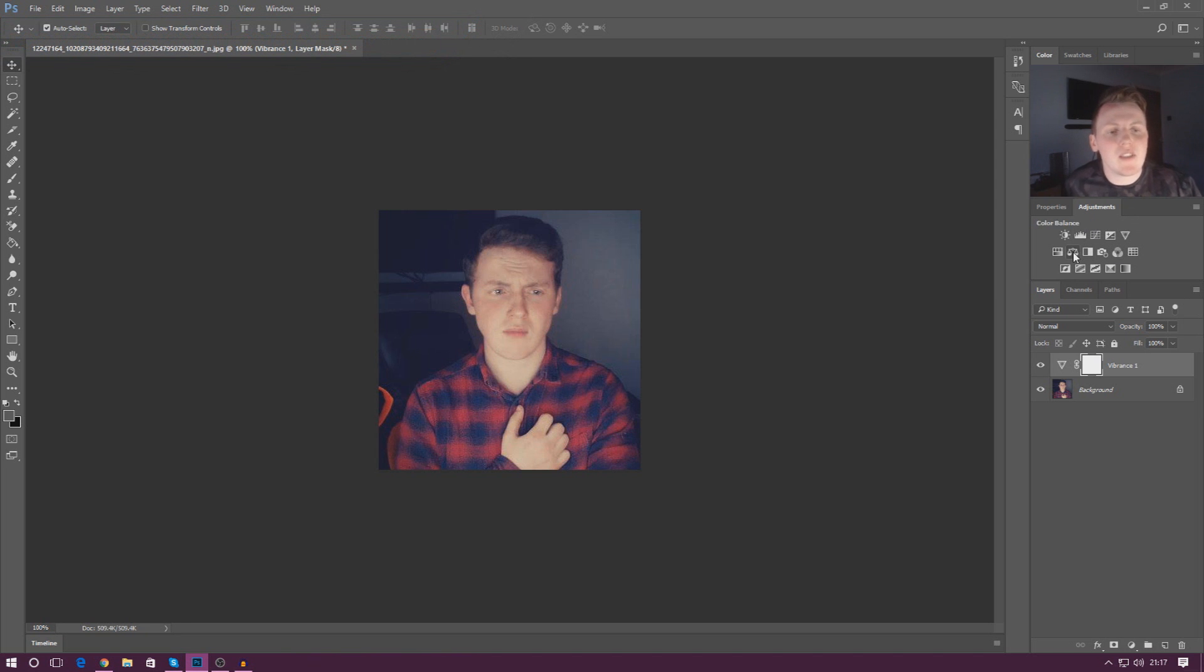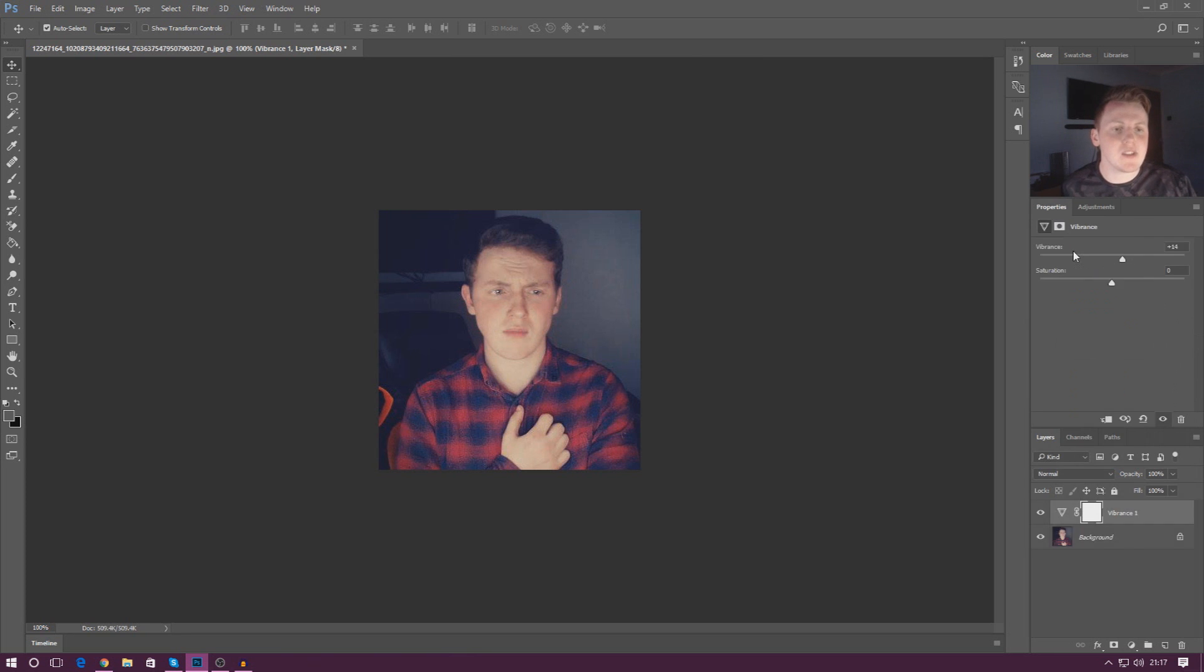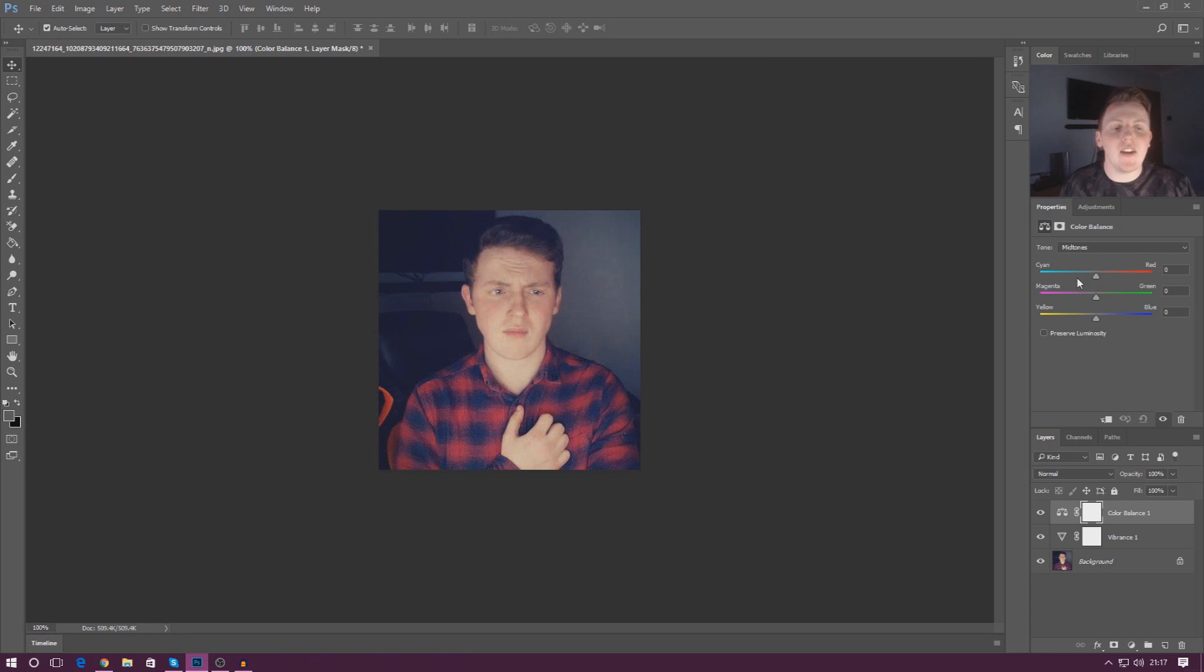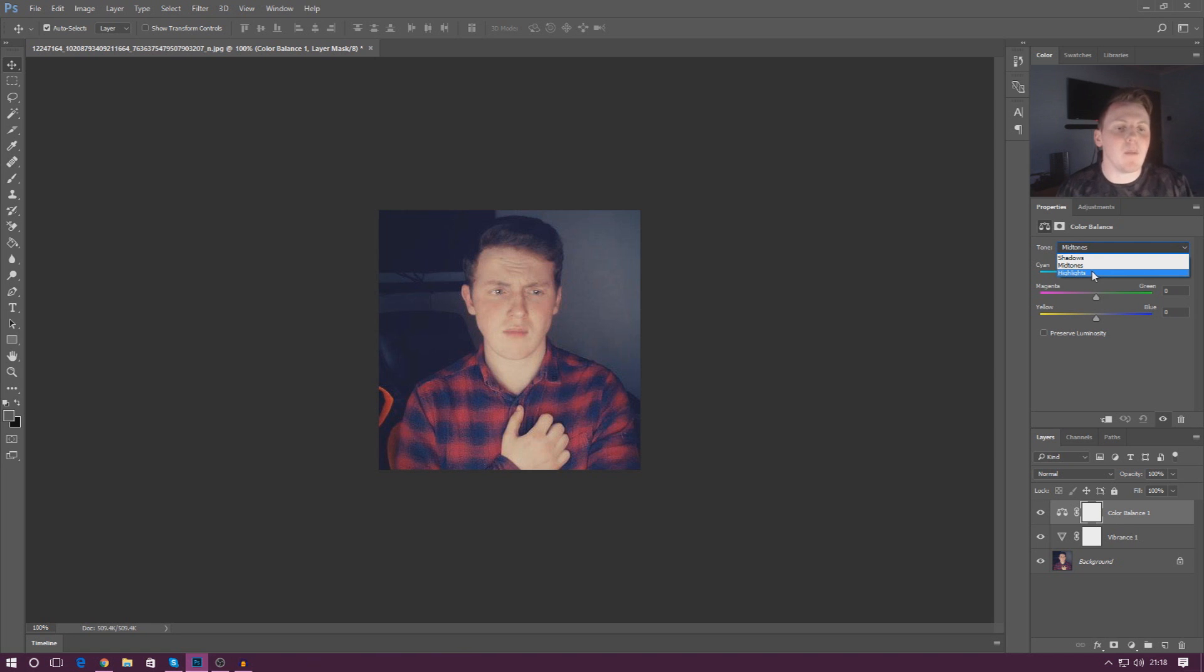So what we're going to do next is we're going to create a color balance adjustment layer. Once again go to adjustments, color balance and then from here you get a bunch of different tracks.